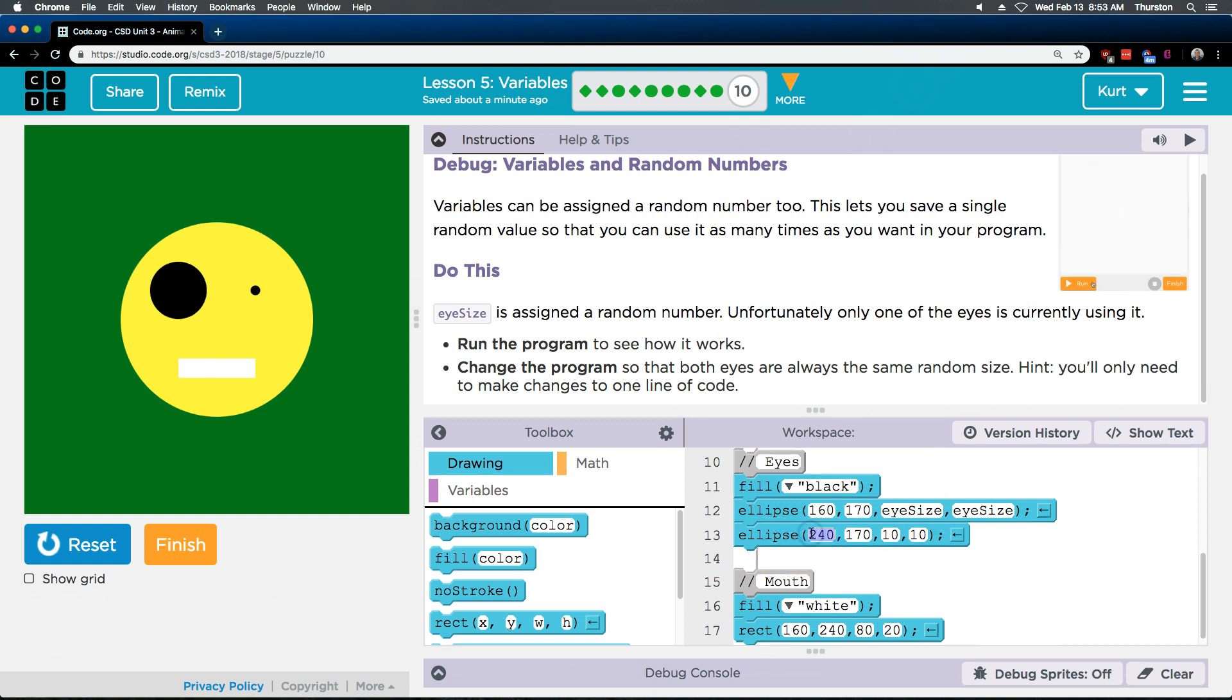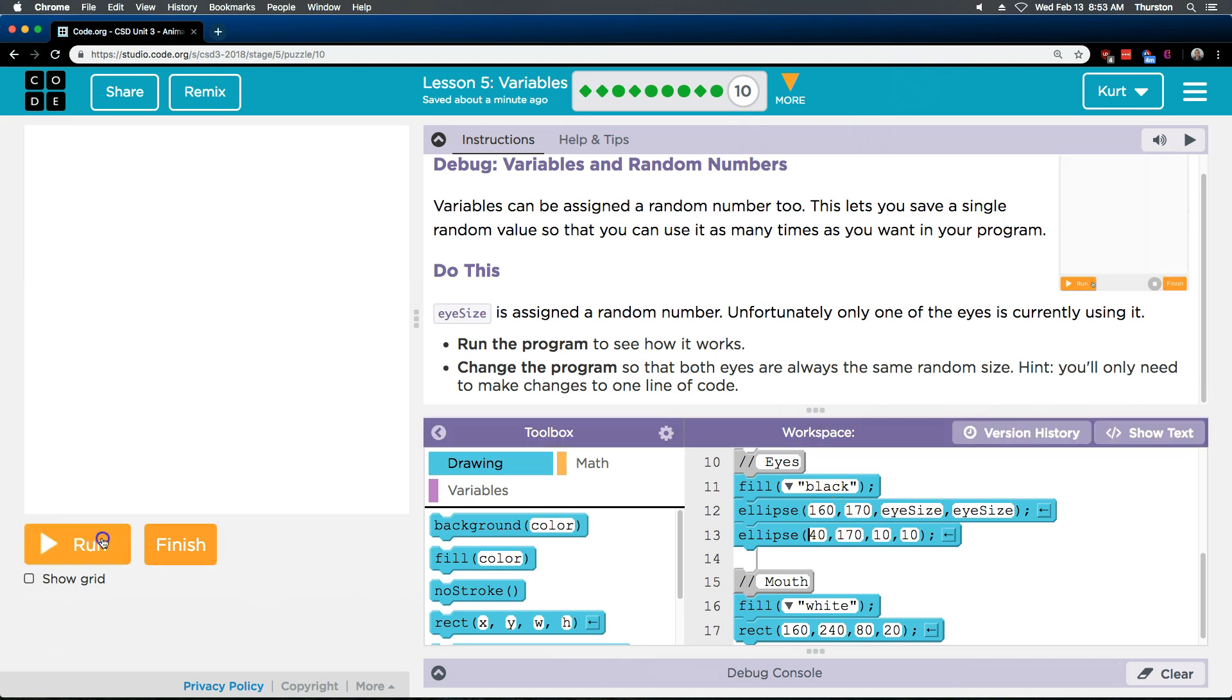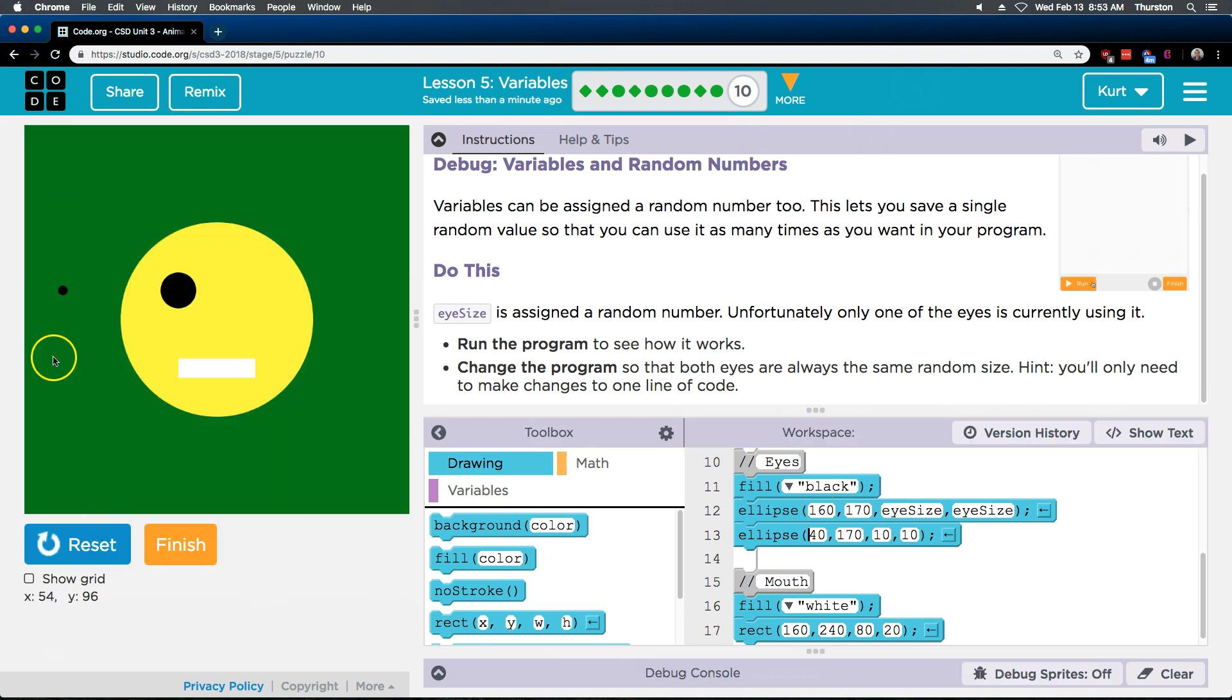And let's do that what we did earlier. Let's test that this is that eye. Hit reset and then run. I changed it to 40. Yep.